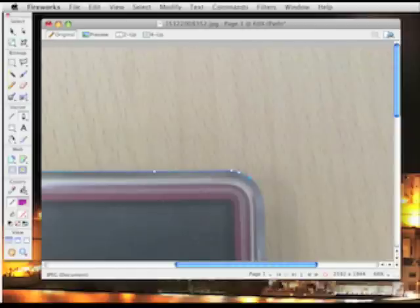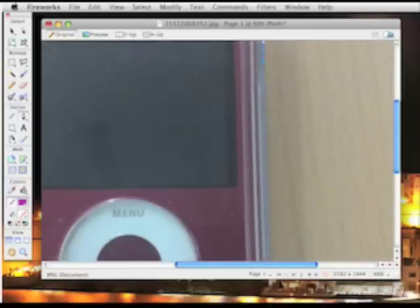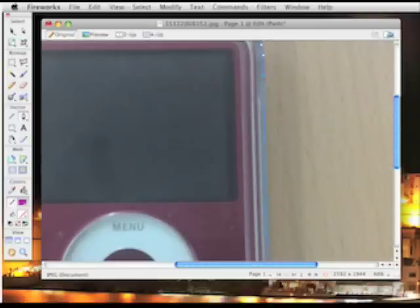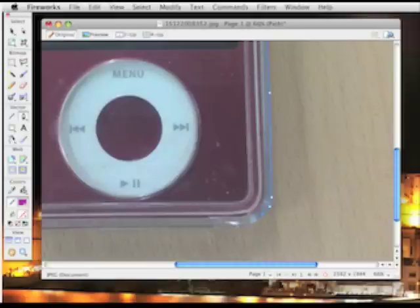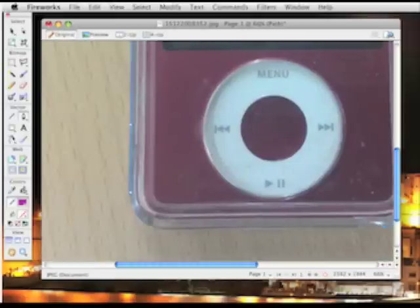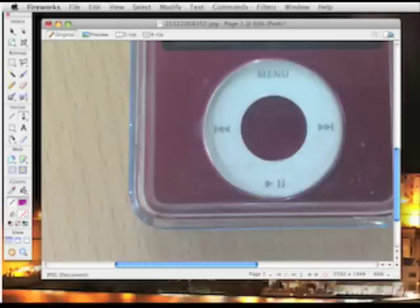Now I'm using the pen tool because the image is not with a consistent background. The grain of the table is not very consistent. It would be quite difficult to select this with the magic wand tool. So I just click around the outside. Basically I'm tracing around the outside edge of the part of the picture that I want to keep.